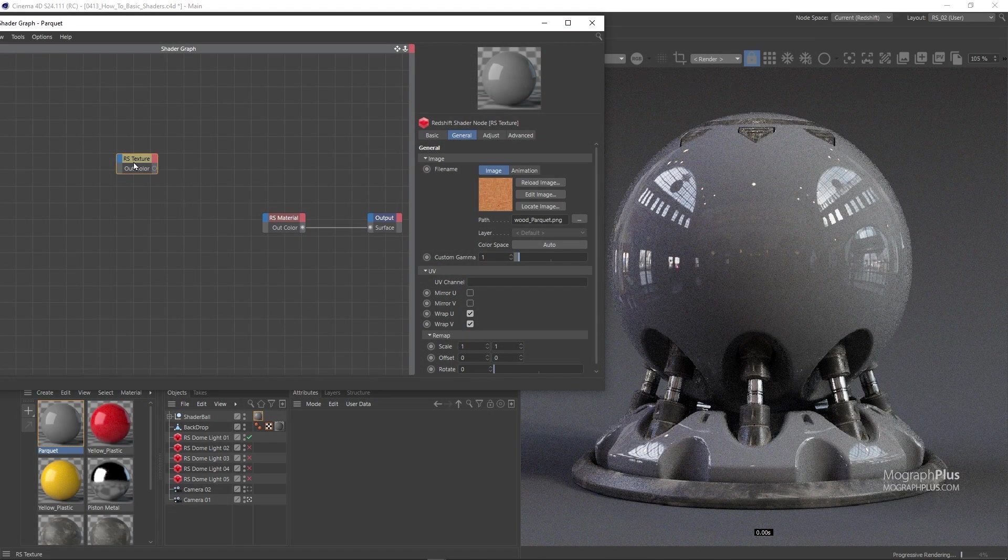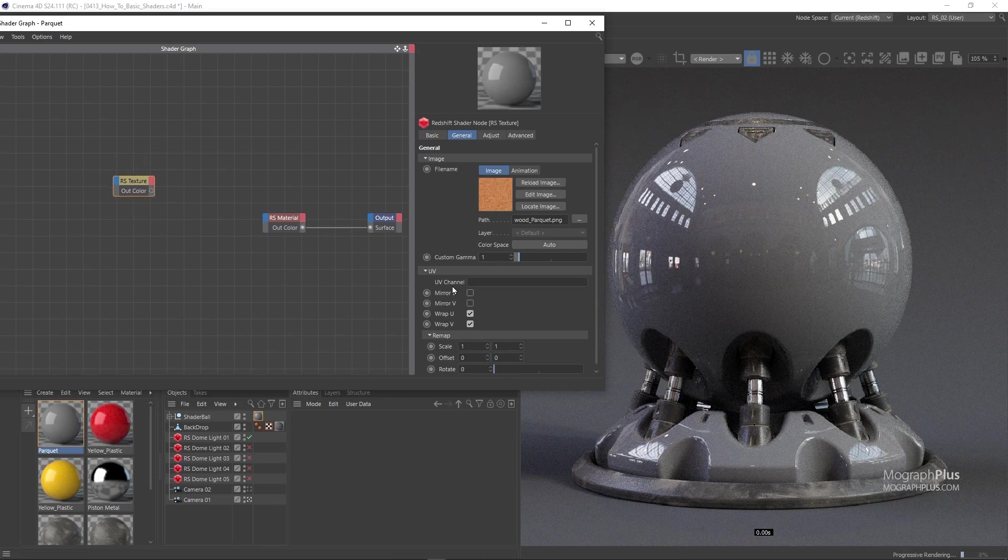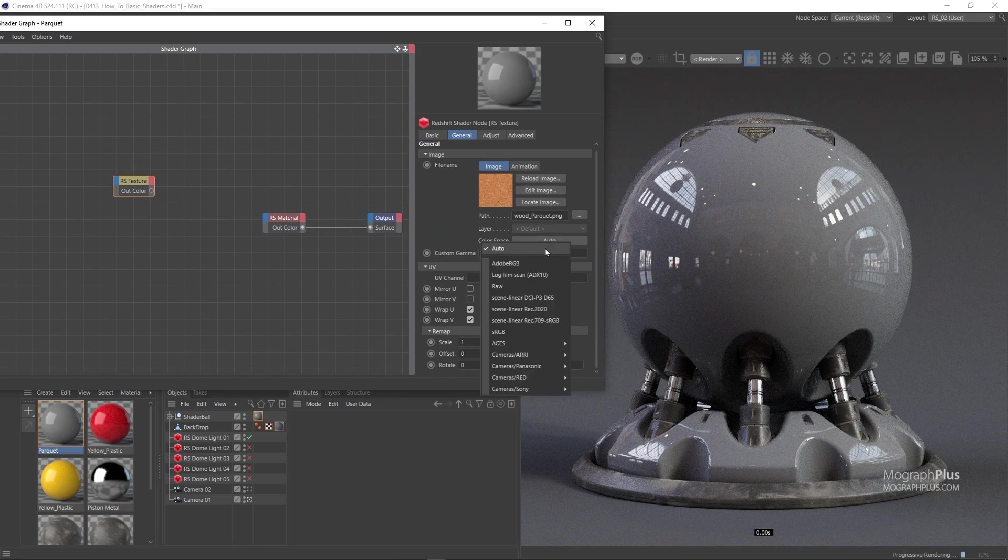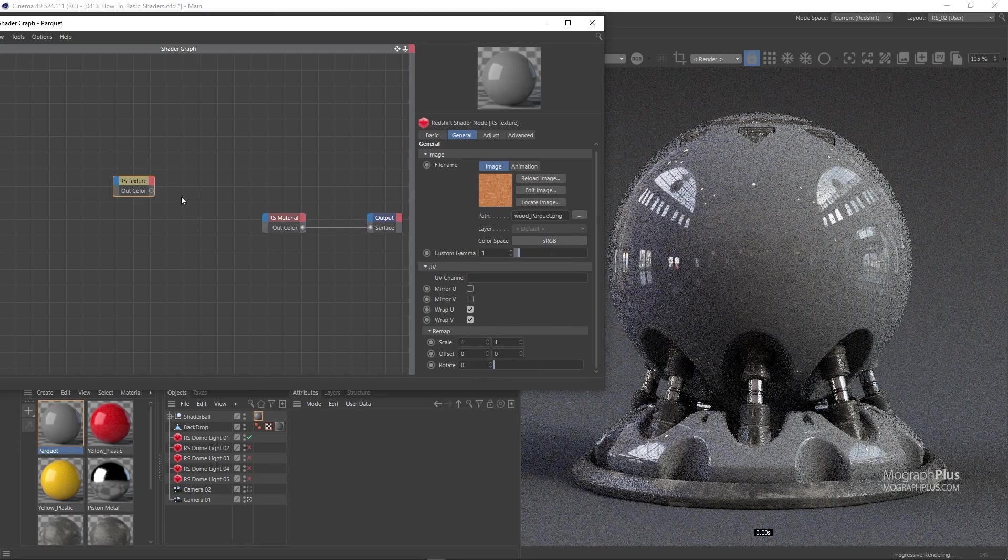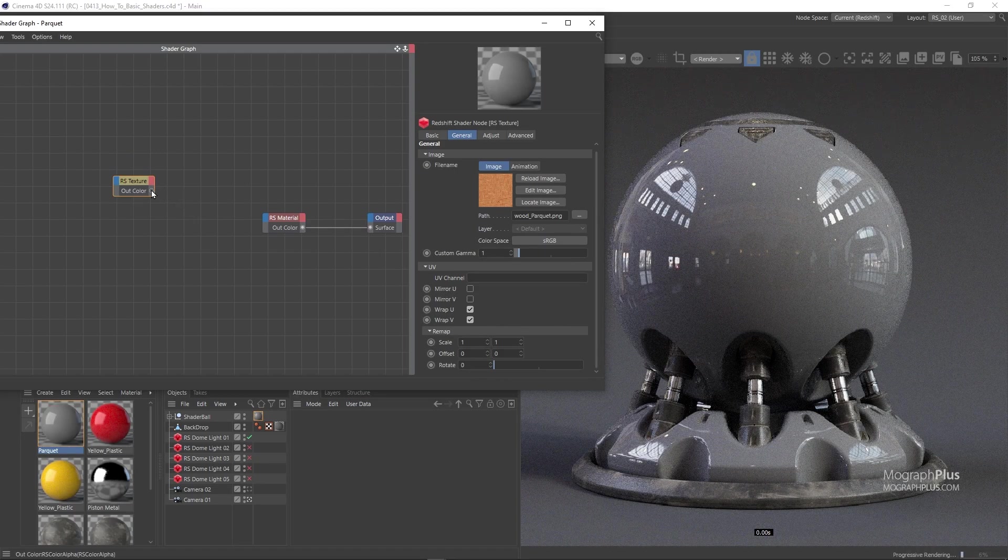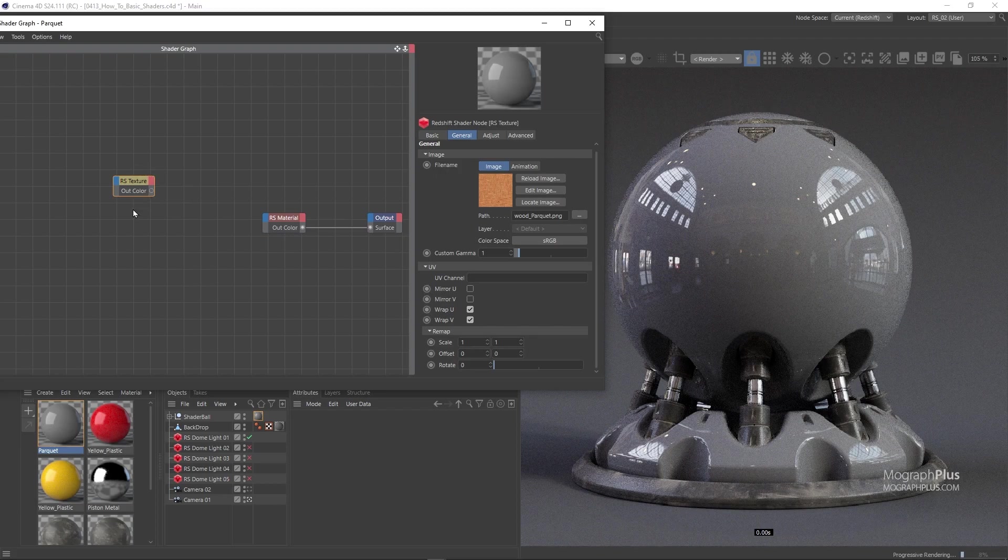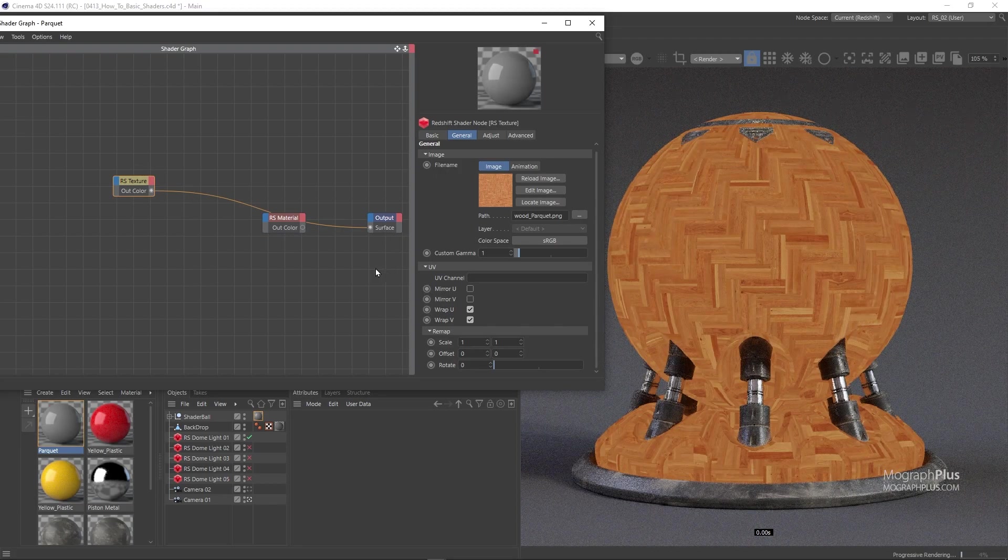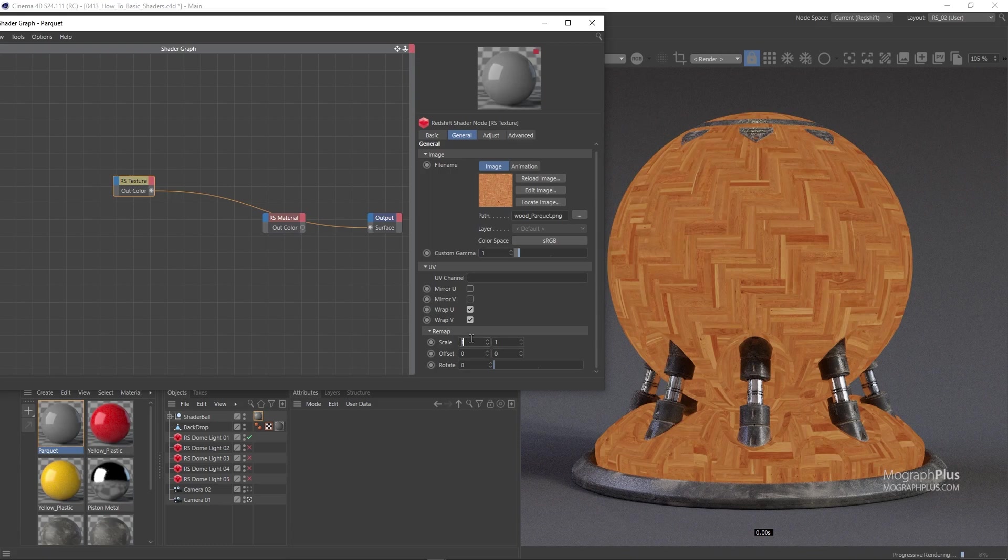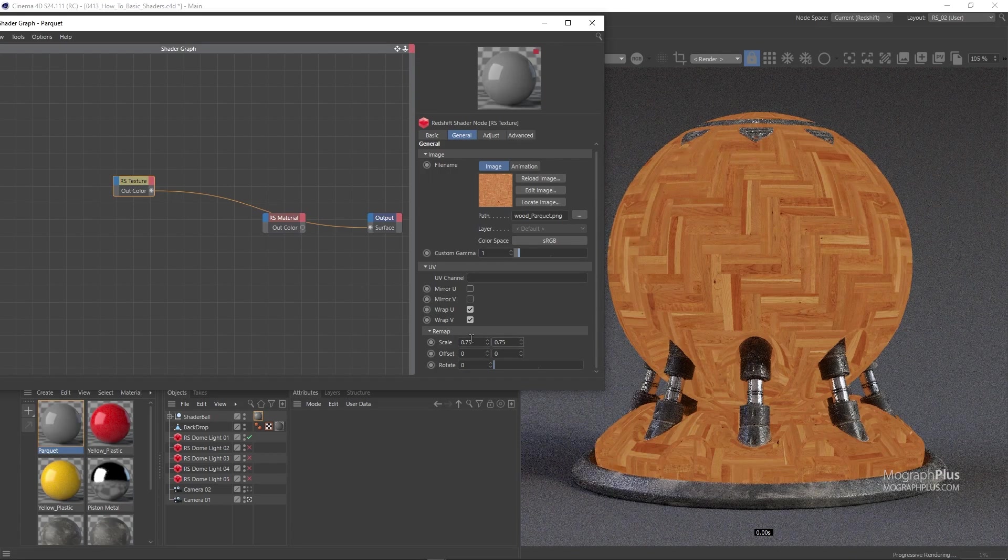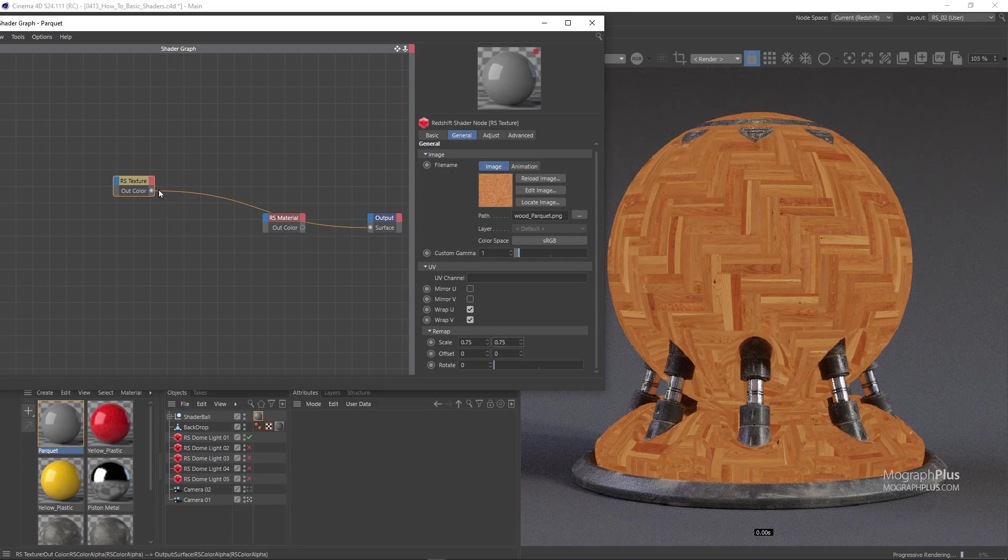As this is the diffuse color texture, therefore a color input, set the color space to sRGB. Now let's set it as the output shader to see how it sits on the geometry. I'm just gonna set the scale U and V for the texture to around 0.75 and connect it to the diffuse color input.